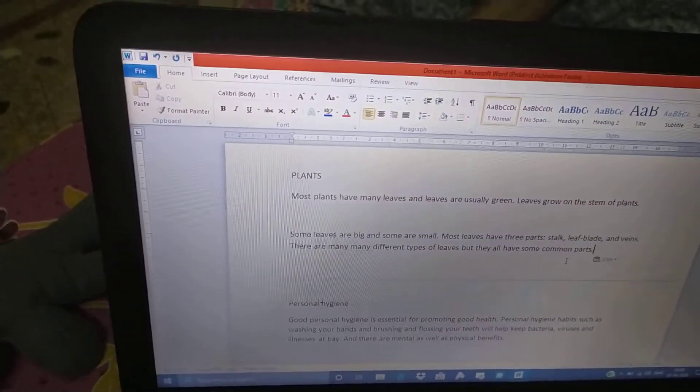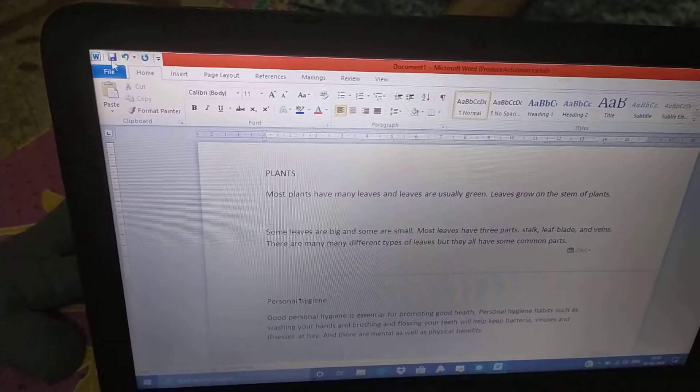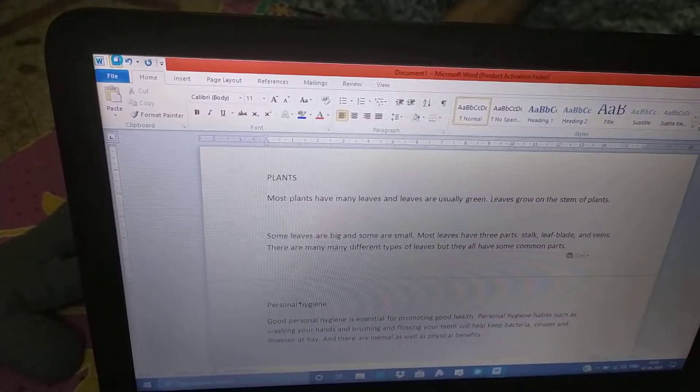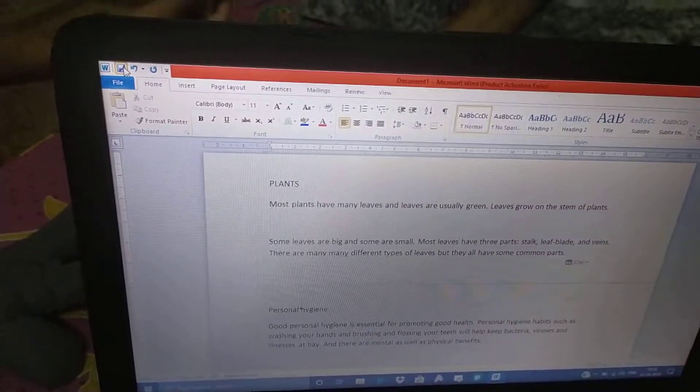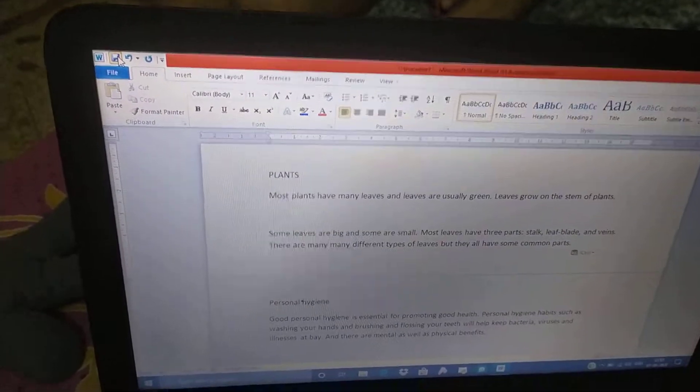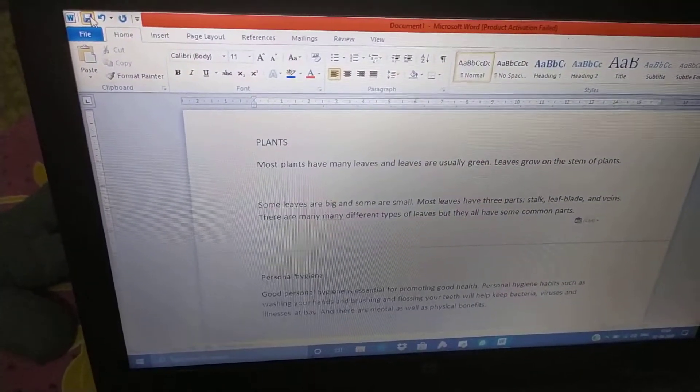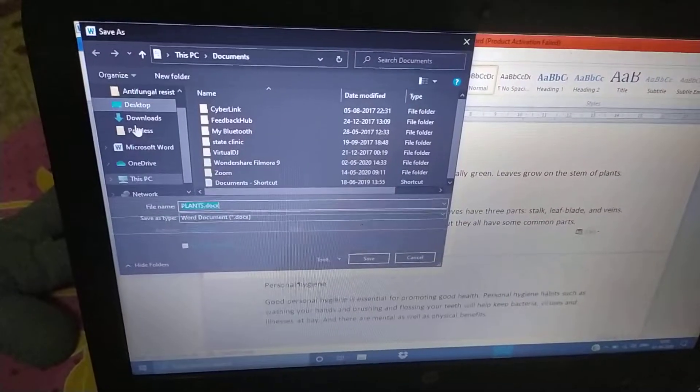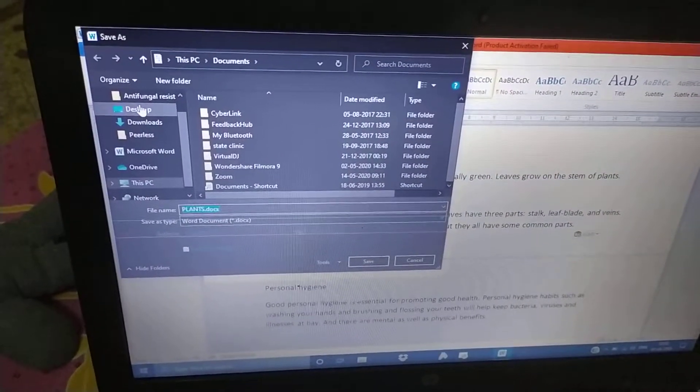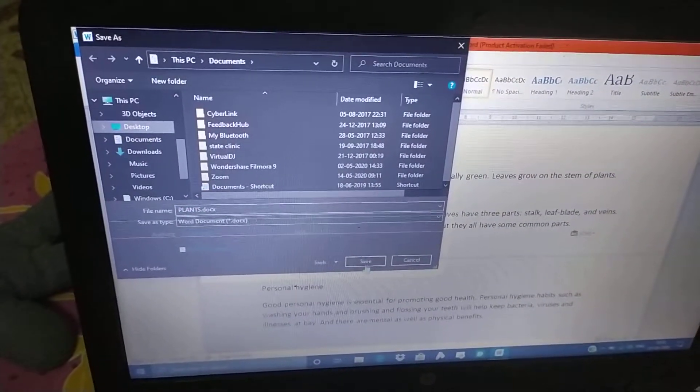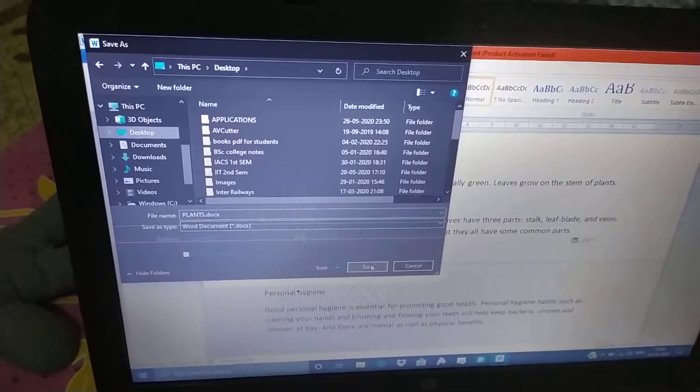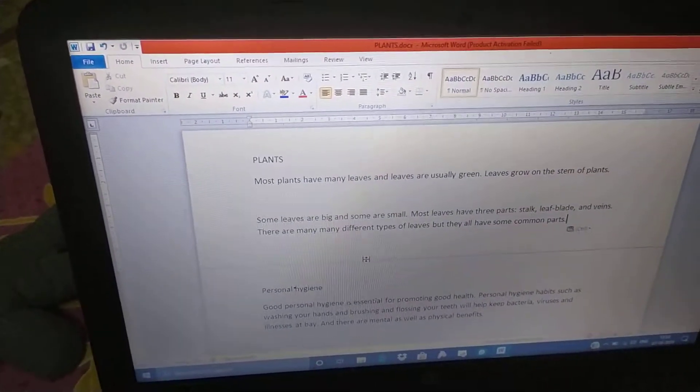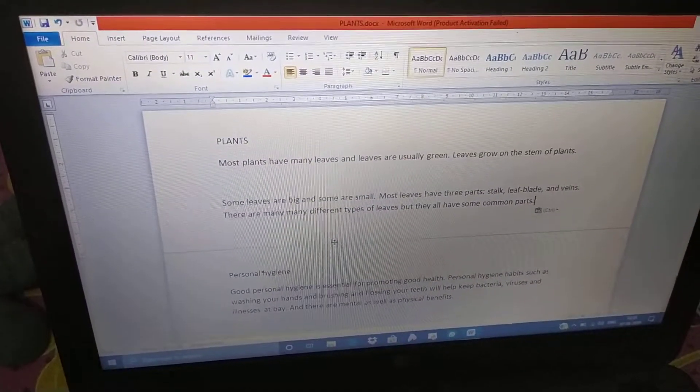After that, we have to save it. From the quick access toolbar, click save. Our window will open. From here, click desktop. And after that, click save. Our file is saved in the desktop.